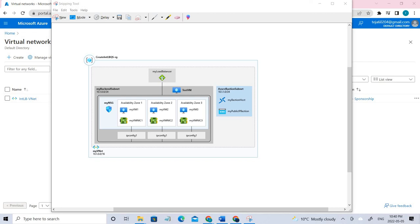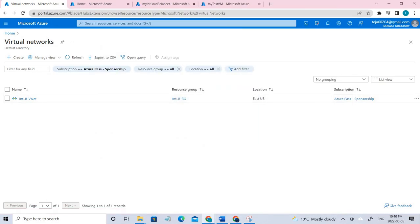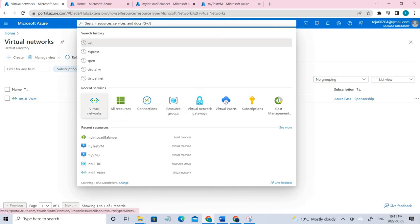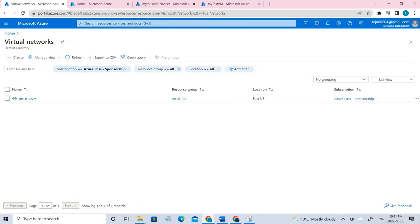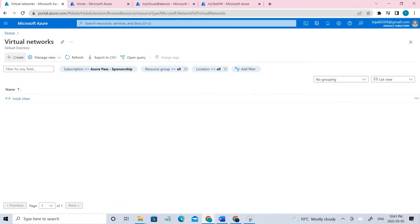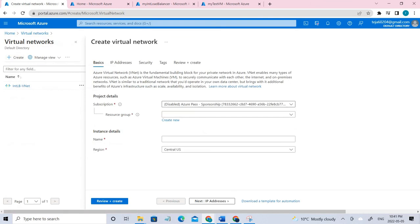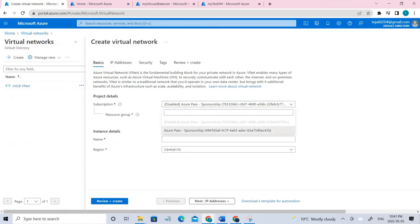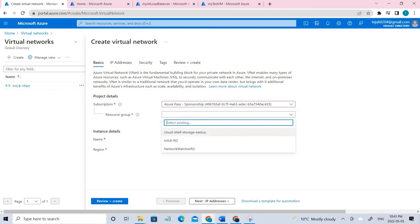I've created the architecture already, so I'll try to explain what I have done. Just to save time, I created it before. Coming to the virtual network, this is the virtual network that I have created. You can directly go to the search bar and select virtual networks. This is the dashboard you're going to get. Just click create and select the relevant Azure subscription that you have and the resource group — this is the resource group that I have used.